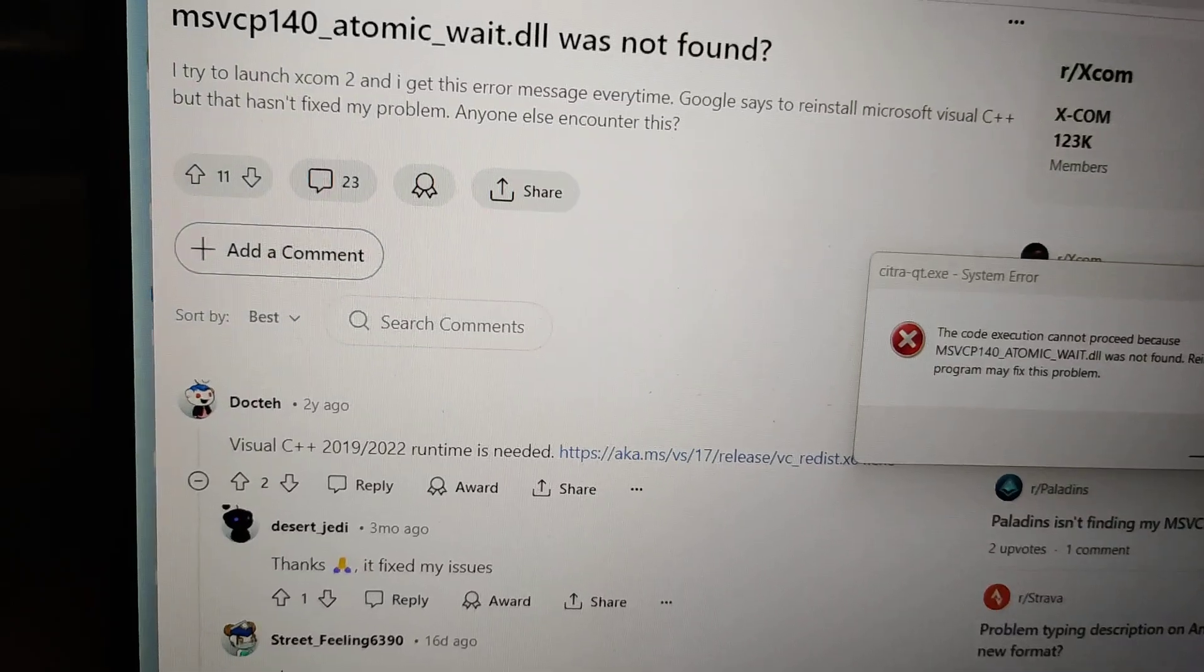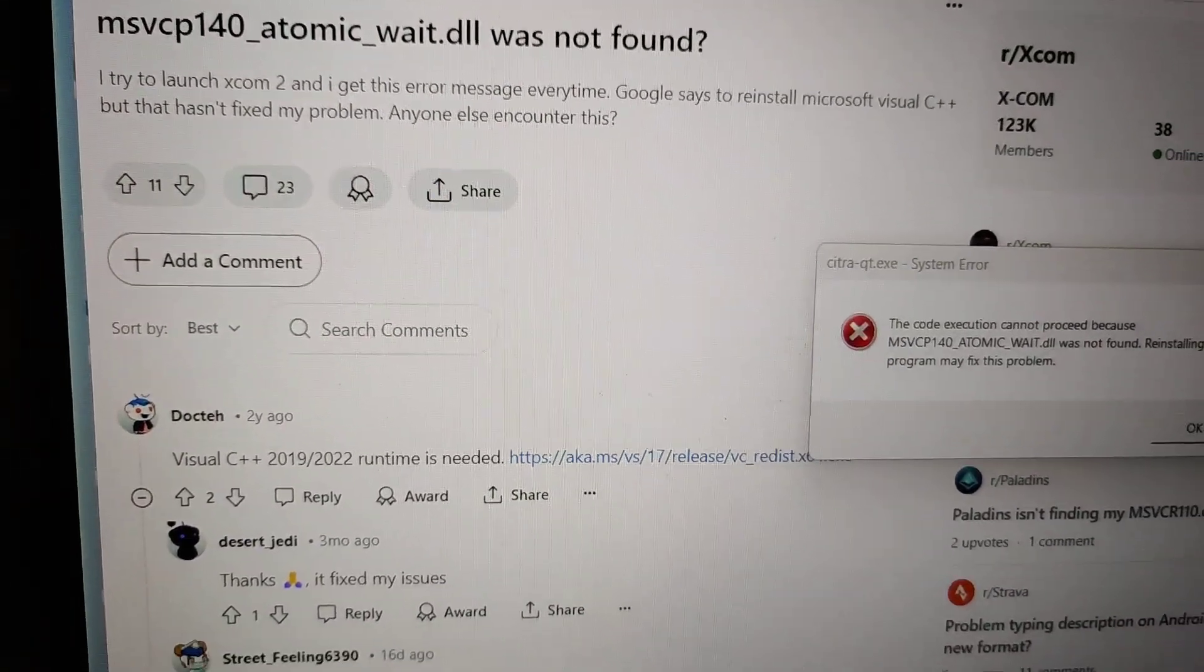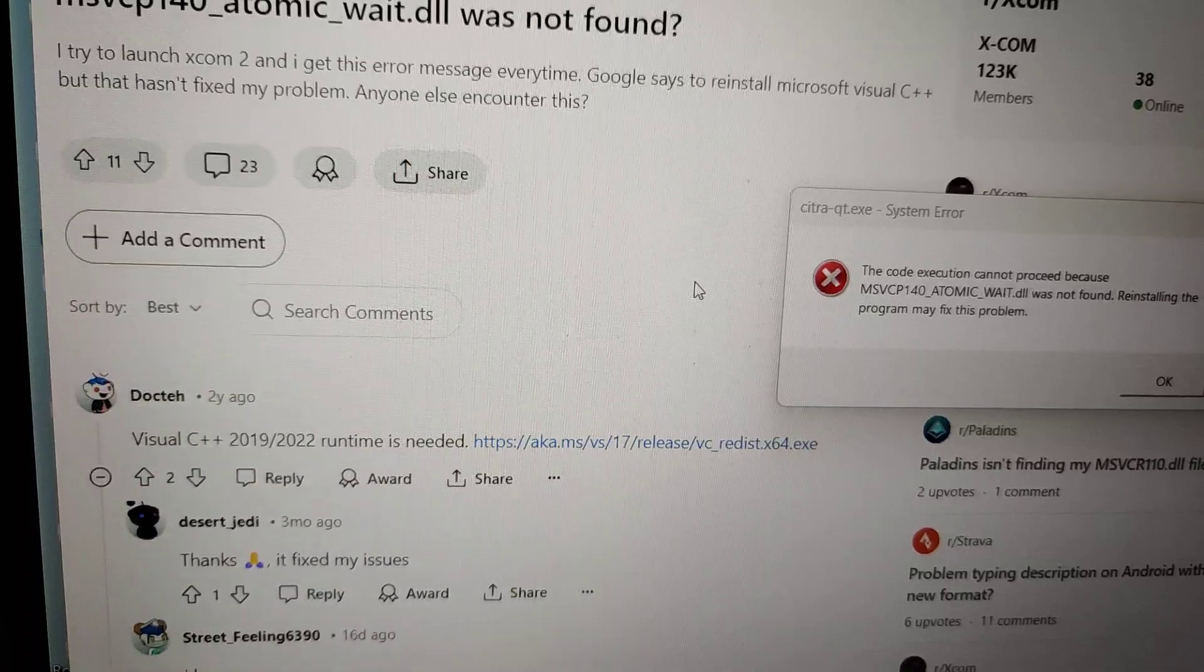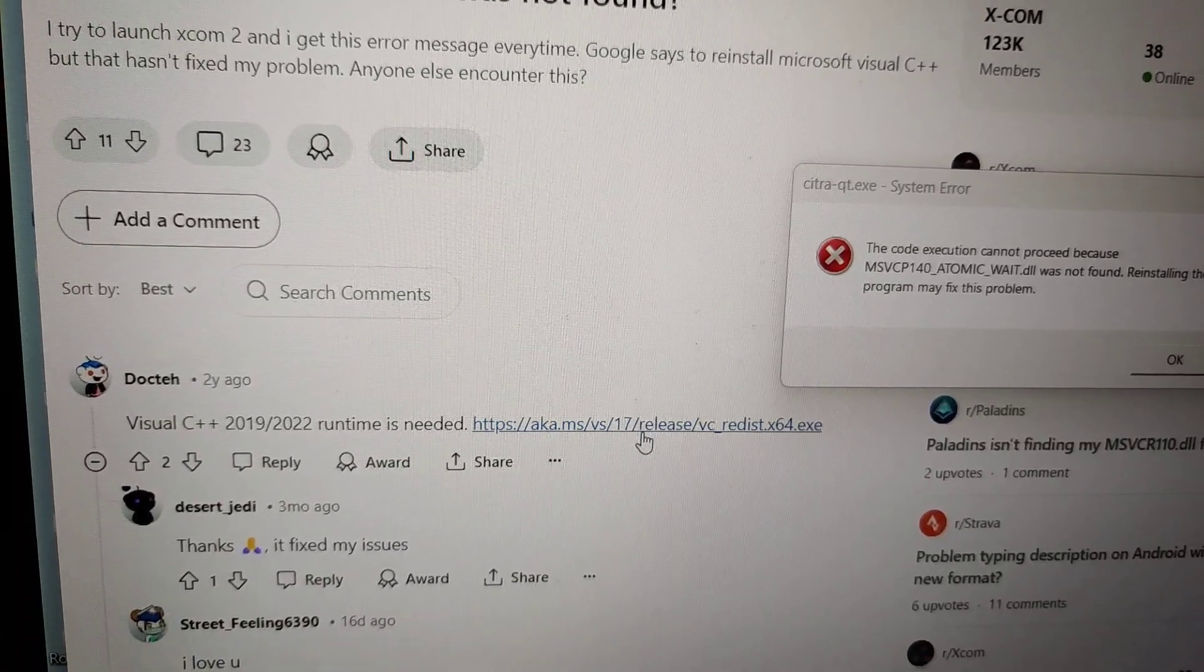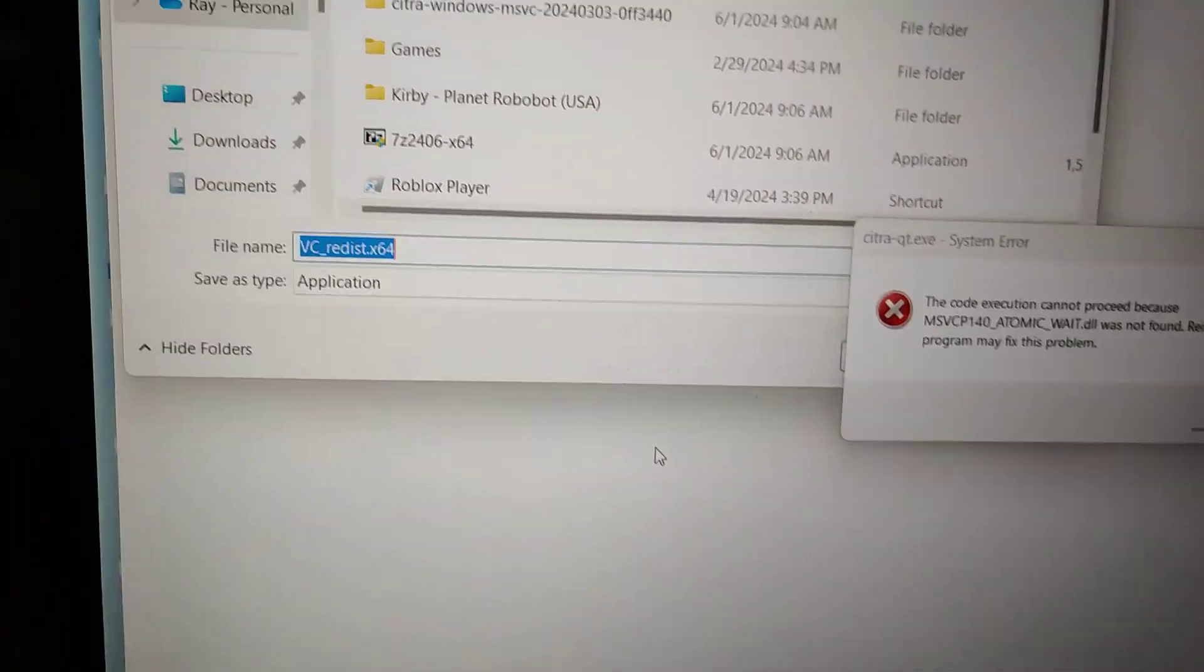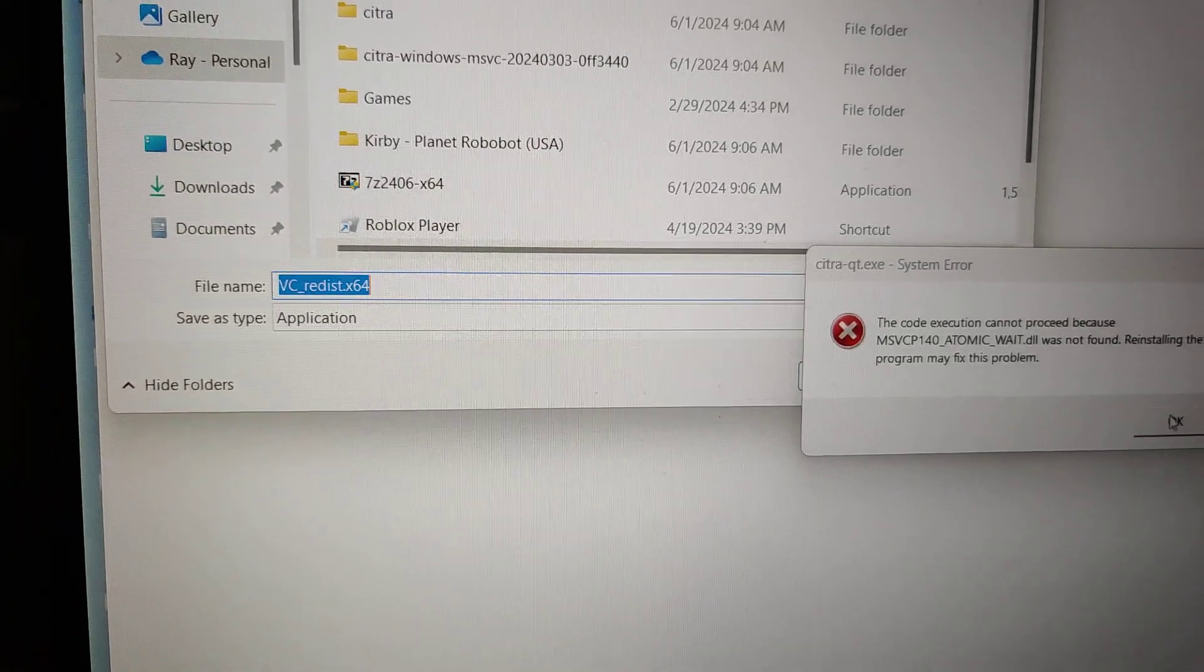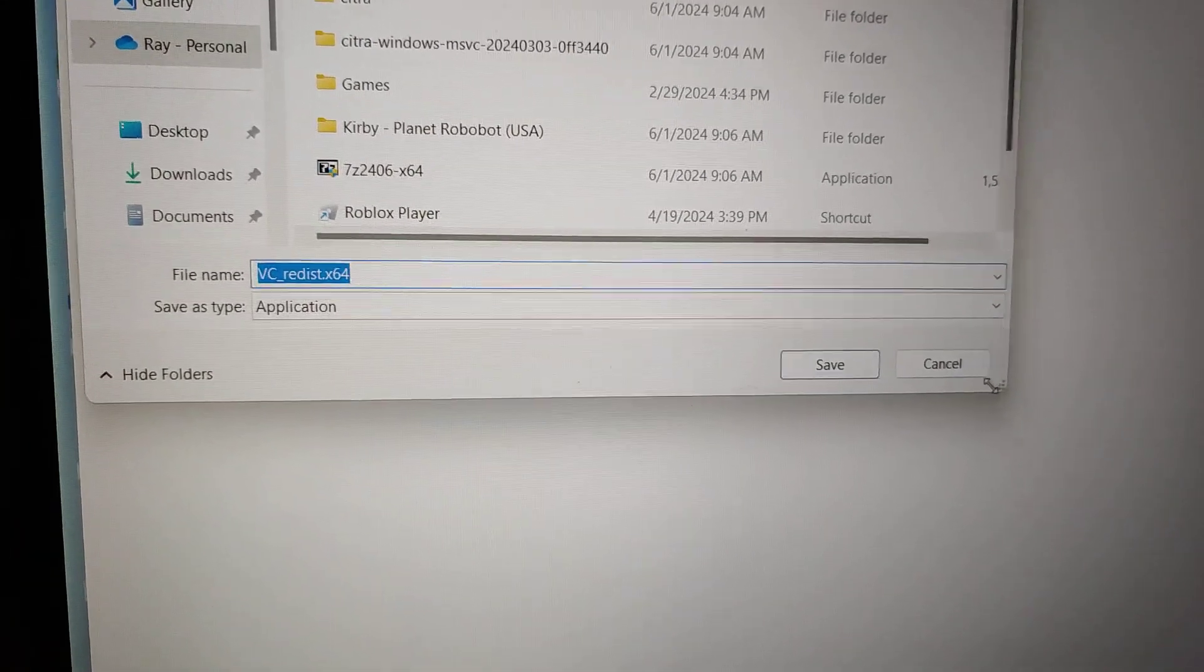It says over here if this DLL is not found, you need to install Visual C++. This person included the link. I'm going to save and run it. You can get it from the official site.